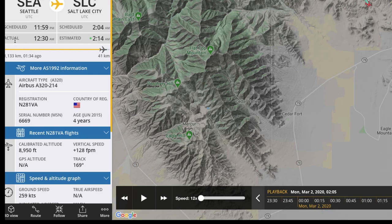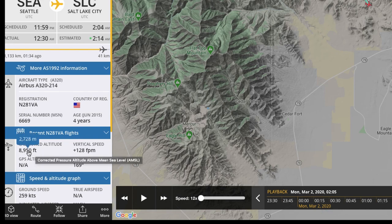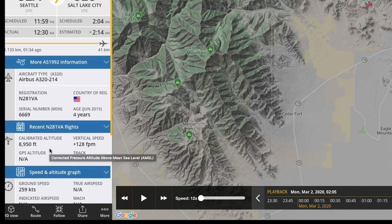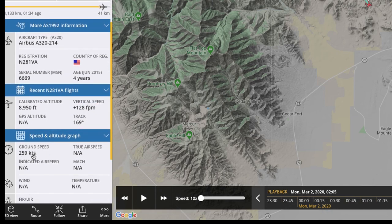It shows the scheduled and estimated arrival times, and it shows you the altitude in feet. You can change that to meters if you hover over it. It gives you the vertical speed — it's going up a little bit — and the ground speed: 259 knots. If you hover over that, it tells you how many kilometers per hour or miles per hour — it's 298 miles per hour.